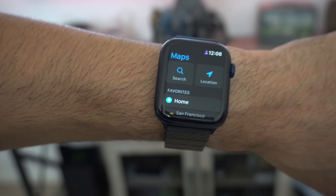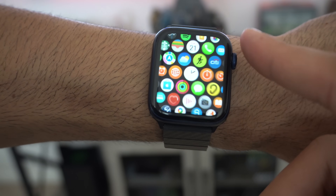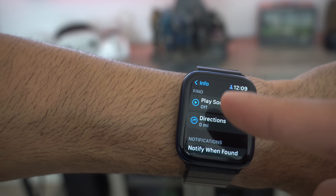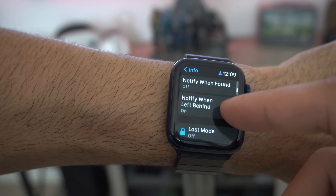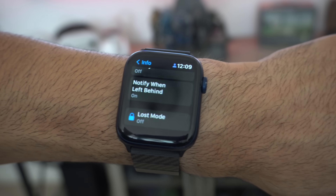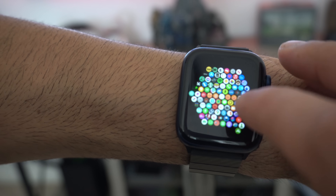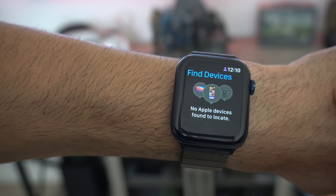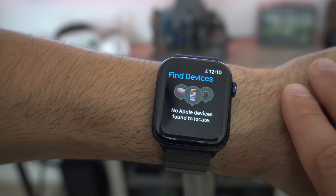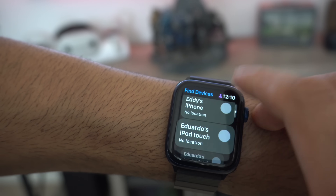Additional apps added include Find Items for AirTags — you can tap on any AirTag paired to your iCloud account, have it play a sound, and navigate with directions in case you lost it, plus options for notifications and Lost Mode. There's also Find Devices, which lets you track your iPad, Apple Watch, Mac, or any Apple device connected to your iCloud account, and it even shows battery life percentage on some devices.